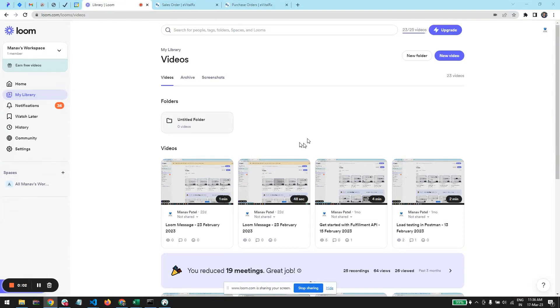Hello, this is Mano Batel from evitalrx. Today I am going to show you the Tally integration that evital recently did, so let's start with the integration.